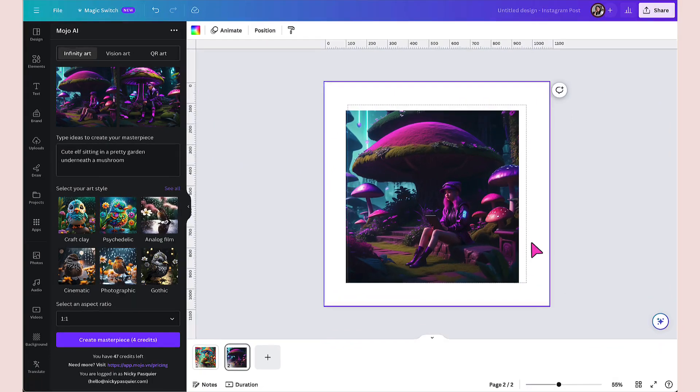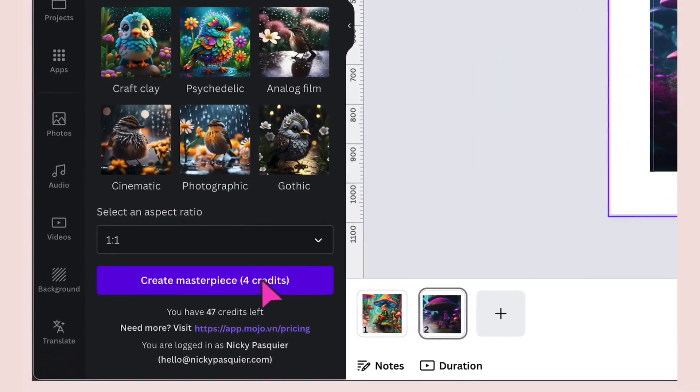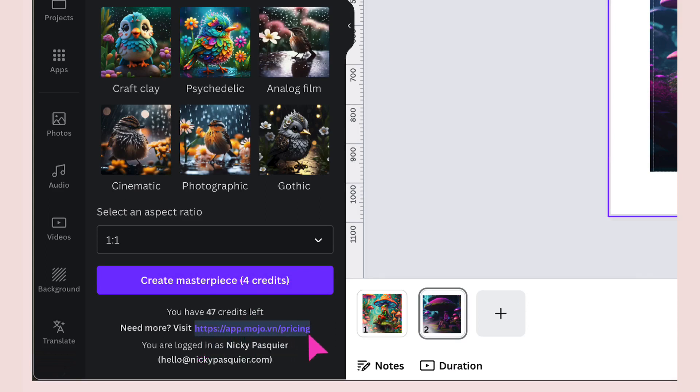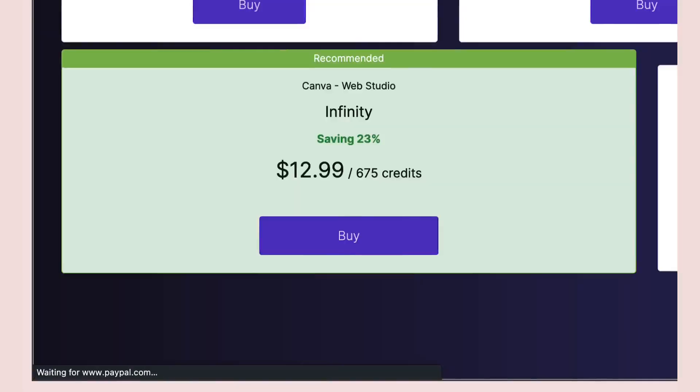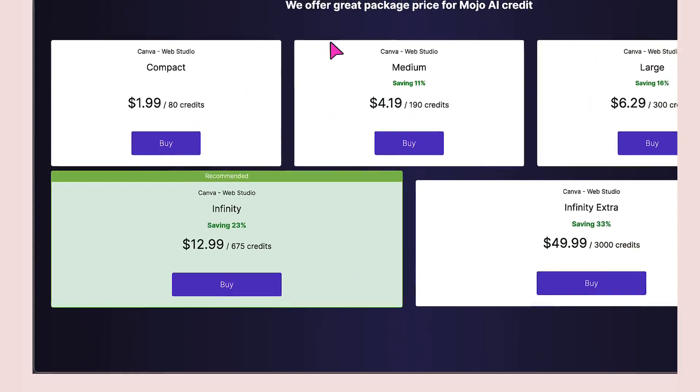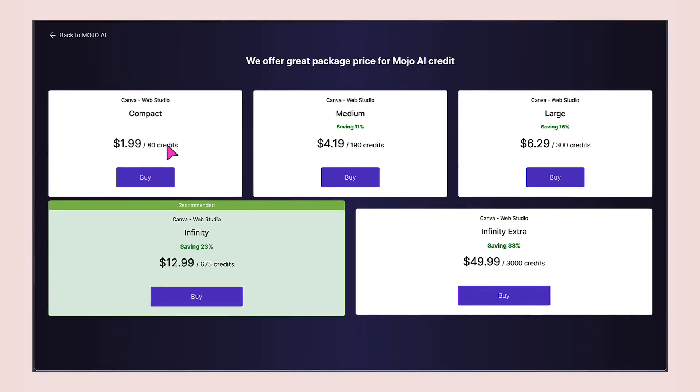One thing to note about using Mojo AI is that you have a series of credits to use. Your credits will be listed underneath. I have 47 credits left. If I need to top those up, all I need to do is just copy and paste this URL into my browser and then purchase some more credits. As you can see, they're really inexpensive. 80 credits will cost you just $1.99.